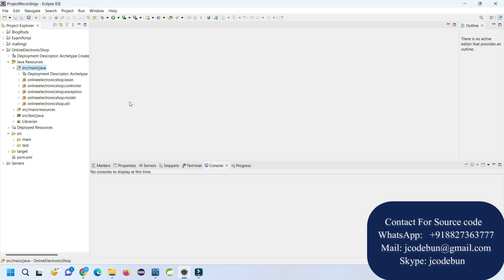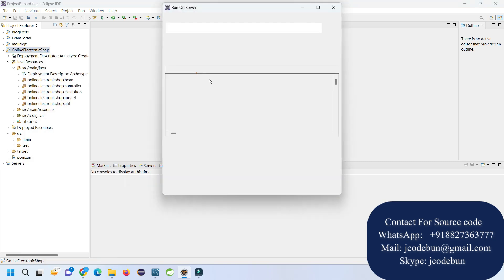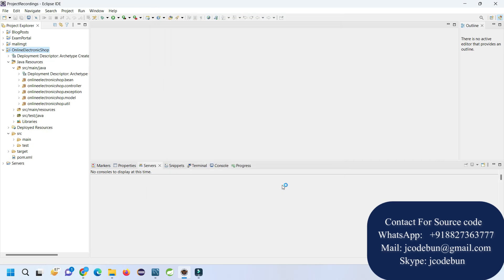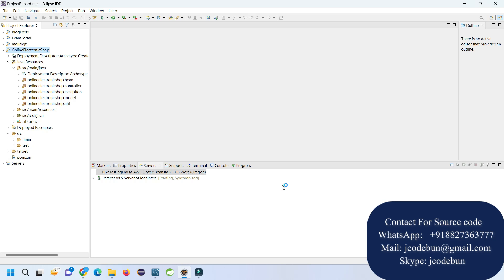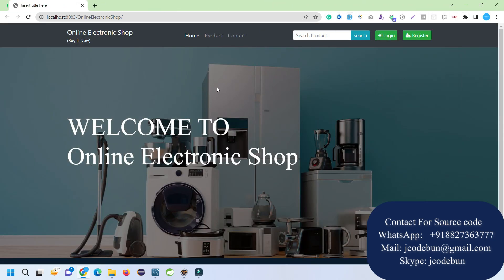Let's start the demo. First, make sure your IDE — Eclipse or STS — is running, and MySQL Workbench is also running. To run the application, right-click on it, go to Run As, run it on server, select Tomcat as the server, click Next, click Finish. It will automatically launch in your Chrome browser. Just wait for the server to start — and it's started. I'll close the extra tabs.